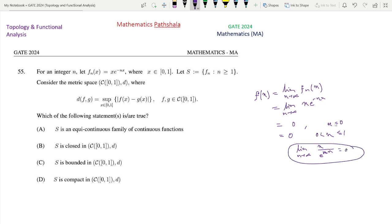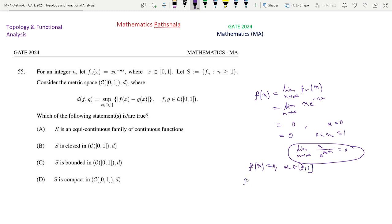Clearly, if x equals 0 then f(x) is 0, and for x in (0,1] then f(x) is also 0. So f(x) is uniformly 0. This f(x) equals 0 for x belonging to the closed interval [0,1], and this is the limit of this sequence of functions.